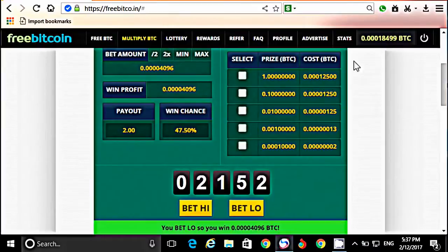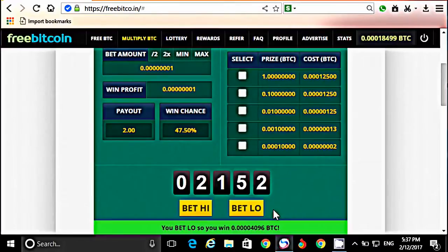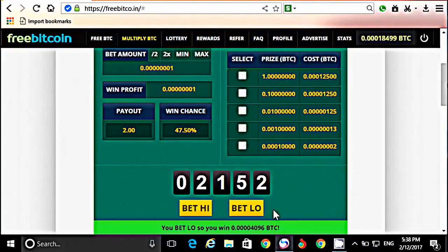आपको बस यही formula यूज़ करना है — formula याद रखिए: (1) जब तक 3 बार लगातार red आकर 4 बार green नहीं आता, side change करके play करते रहें। (2) Green आने के बाद side change करें। (3) एक बार multiply करने के बाद green नहीं आता तो दुबारा multiply कीजिए। (4) 4 बार के अंदर green आने की probability 90% होती है। अगर 4 बार भी green नहीं आता तो 5वीं बार minimum amount से multiply करके formula repeat कीजिए।